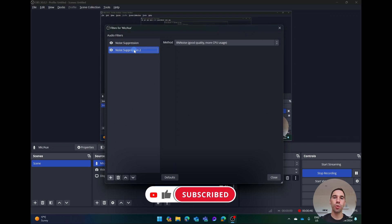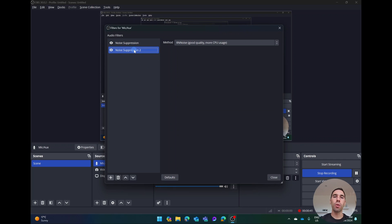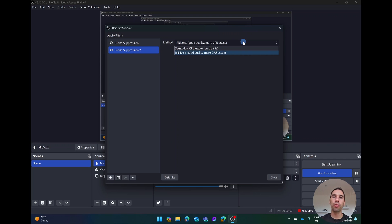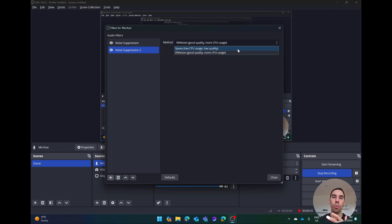On the right hand side you can choose the method. It gives you two options here. The first one is RNN noise suppression which is good quality but it uses more CPU, or you can drop it down and you can select on Speex which uses a lower CPU wattage but it's a lower quality.